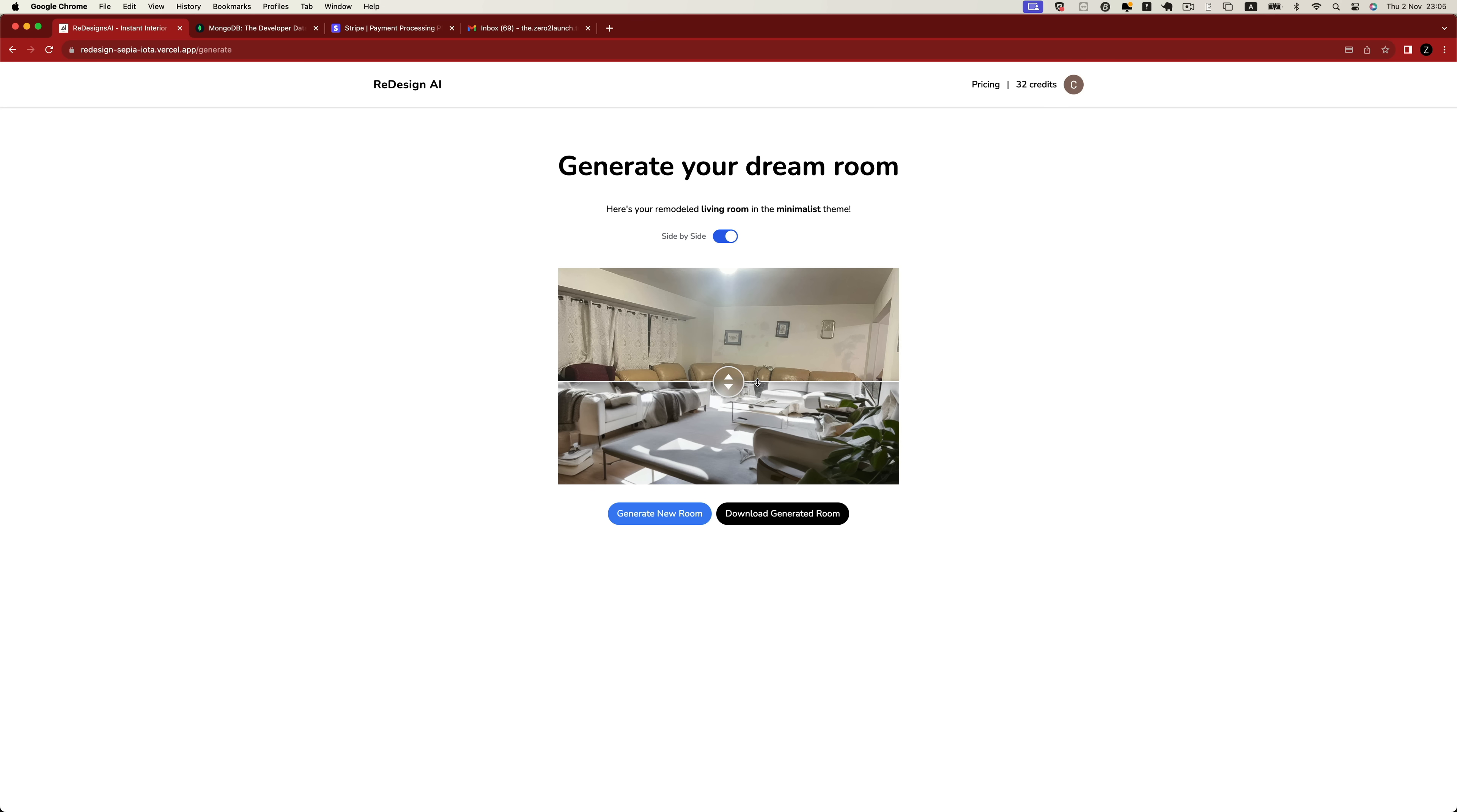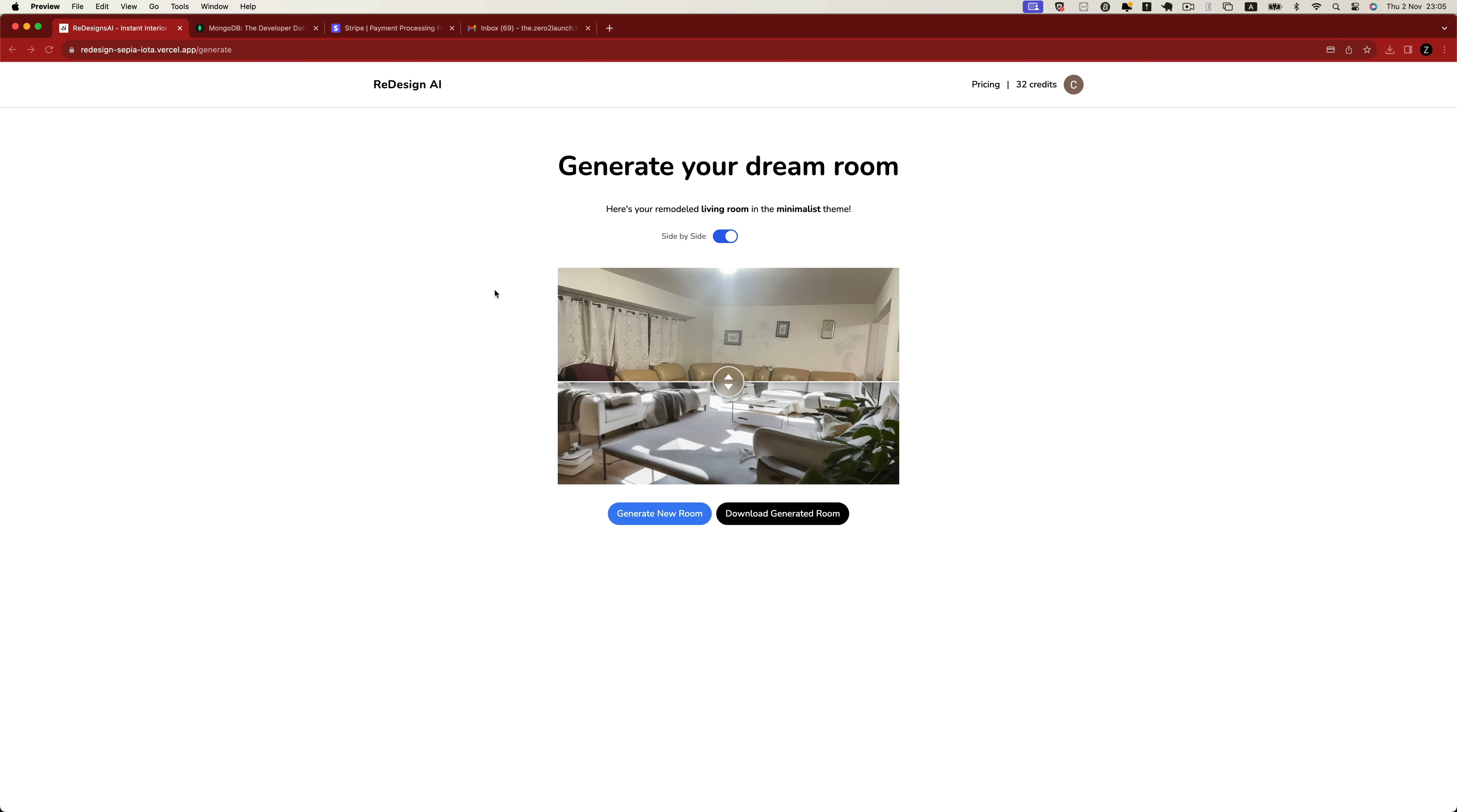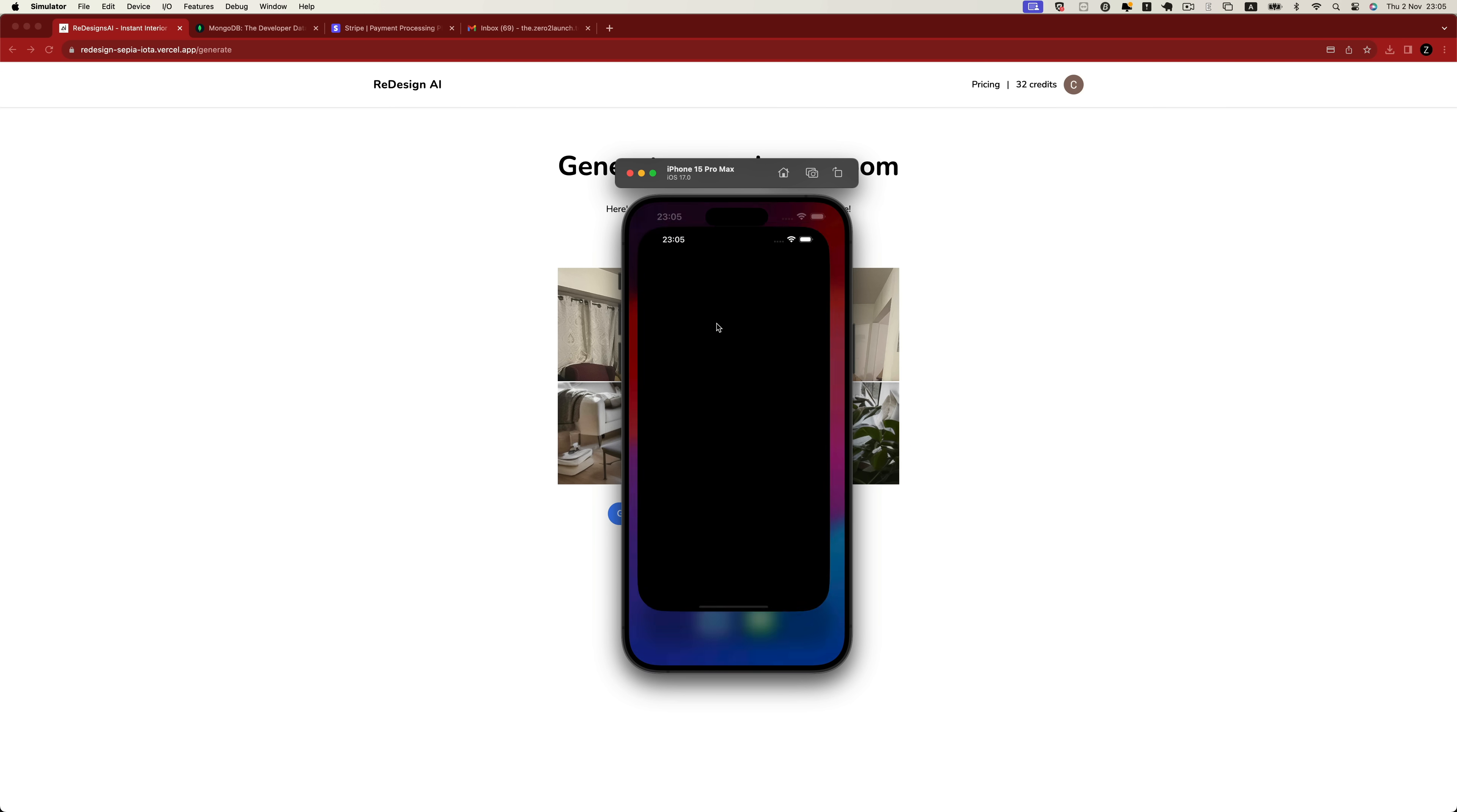Additionally, users have the option to download the generated image to their local machine. Not only that, but we also teach you how to build an iOS application where users can use their phones to generate images.